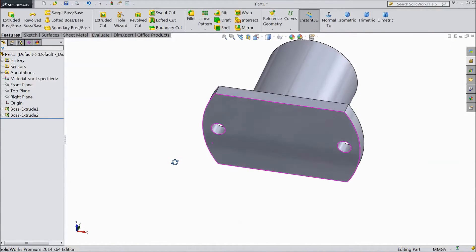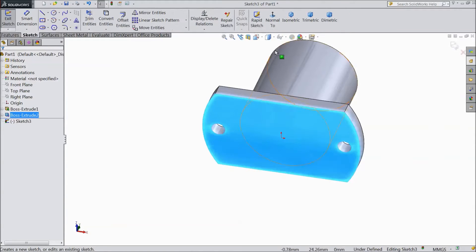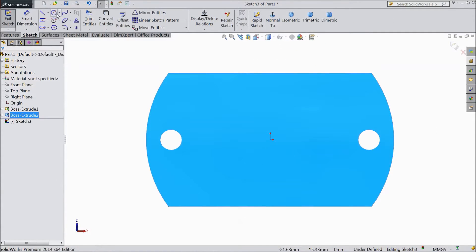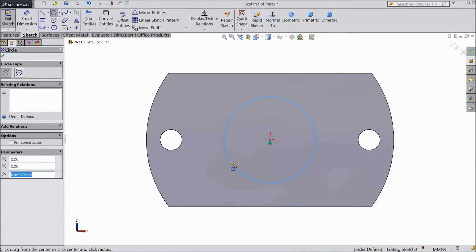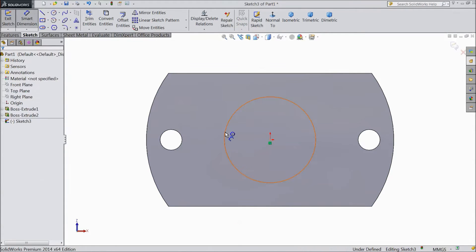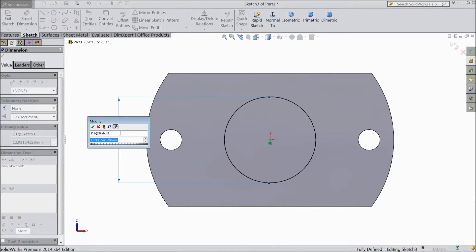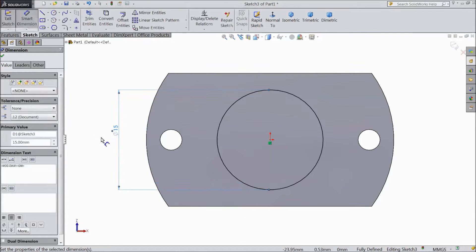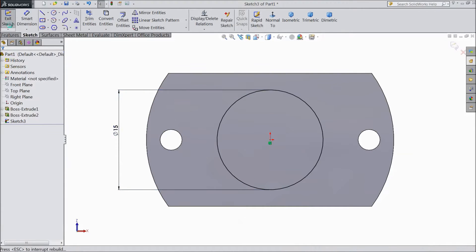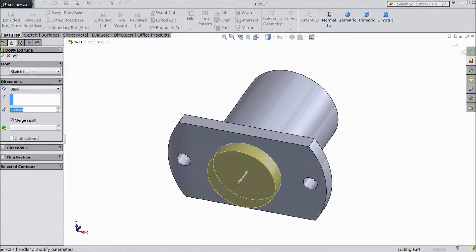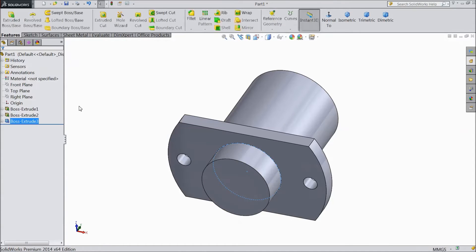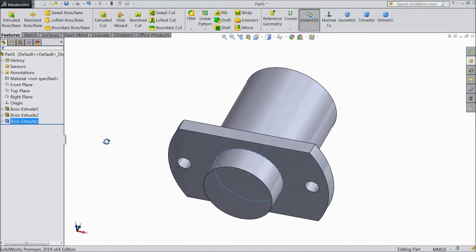Now see this portion is created. Now select the back surface, sketch, normal to view. Again choose circle and draw one circle from the origin point and keep the diameter at 15 mm. Now select extruded boss — it is now extruded.